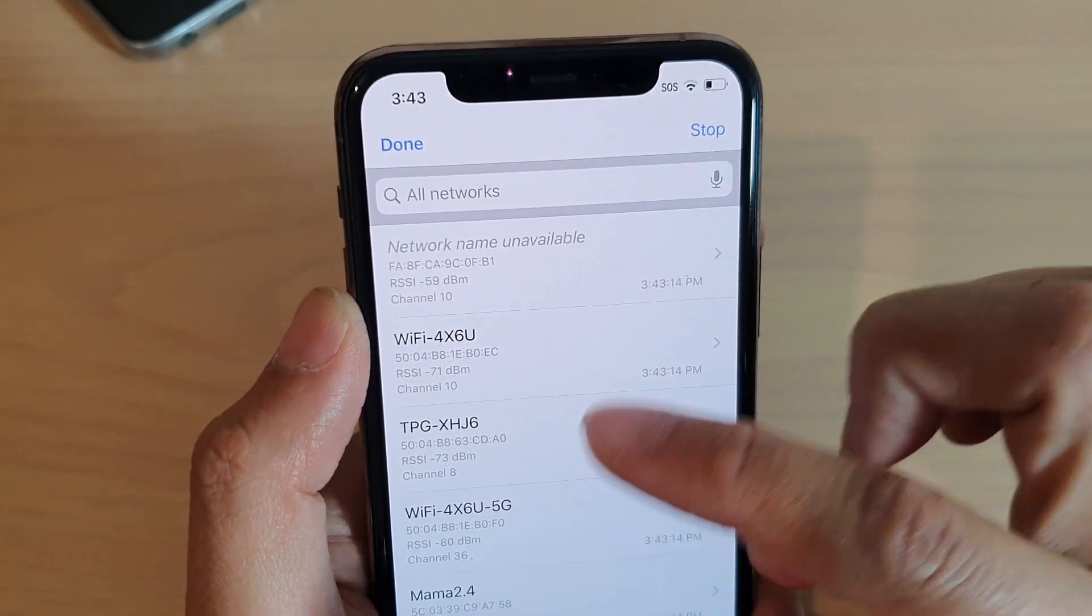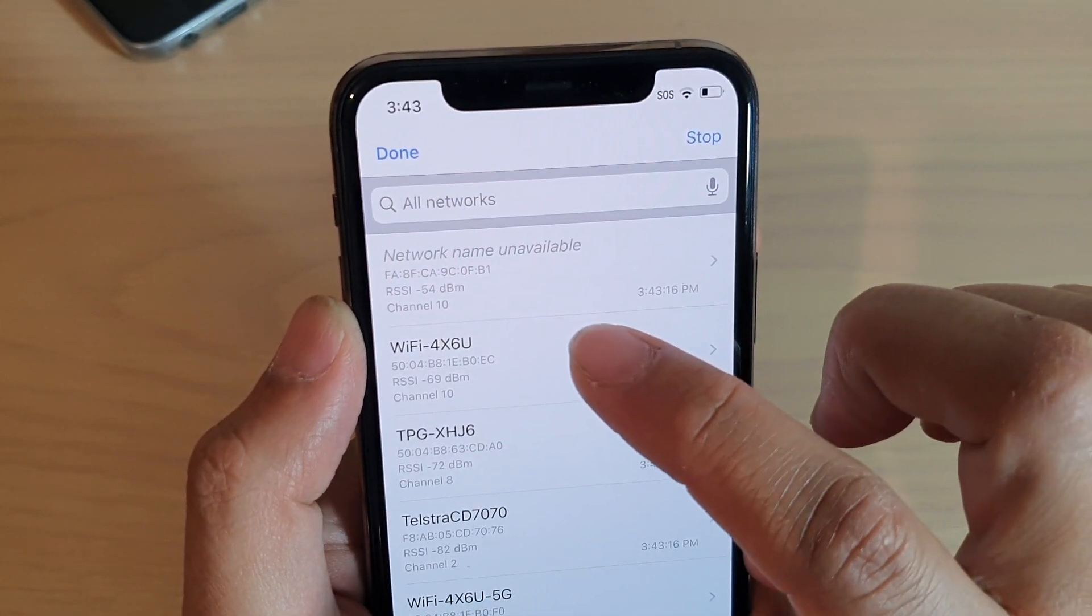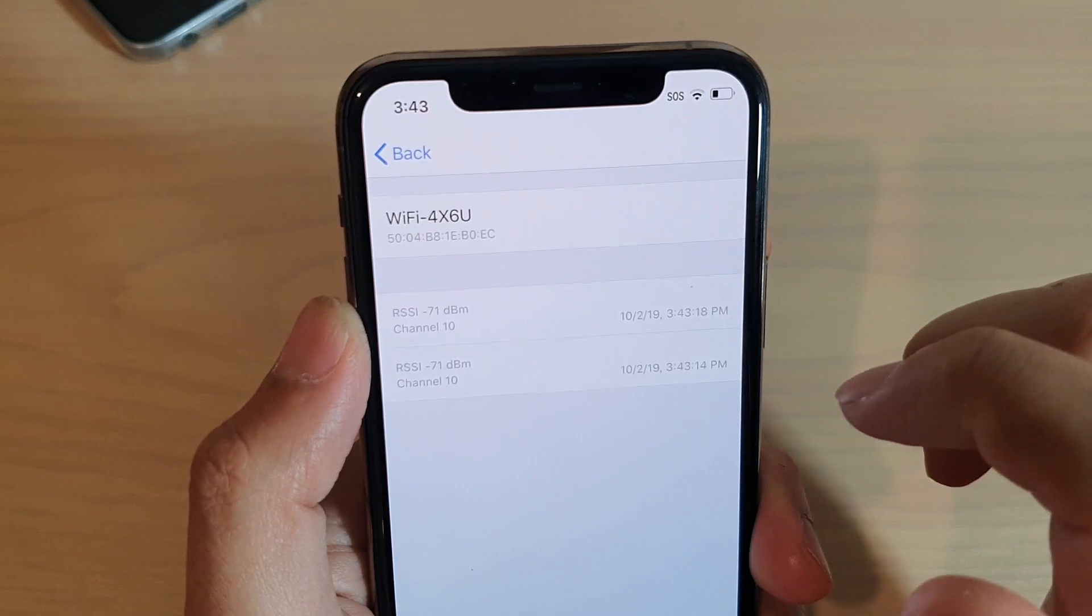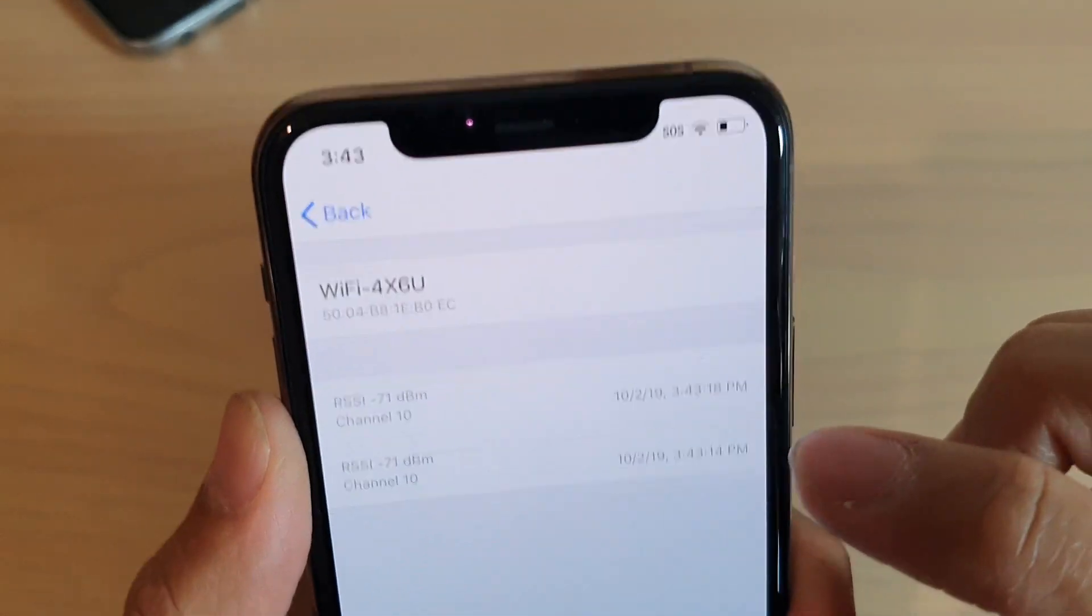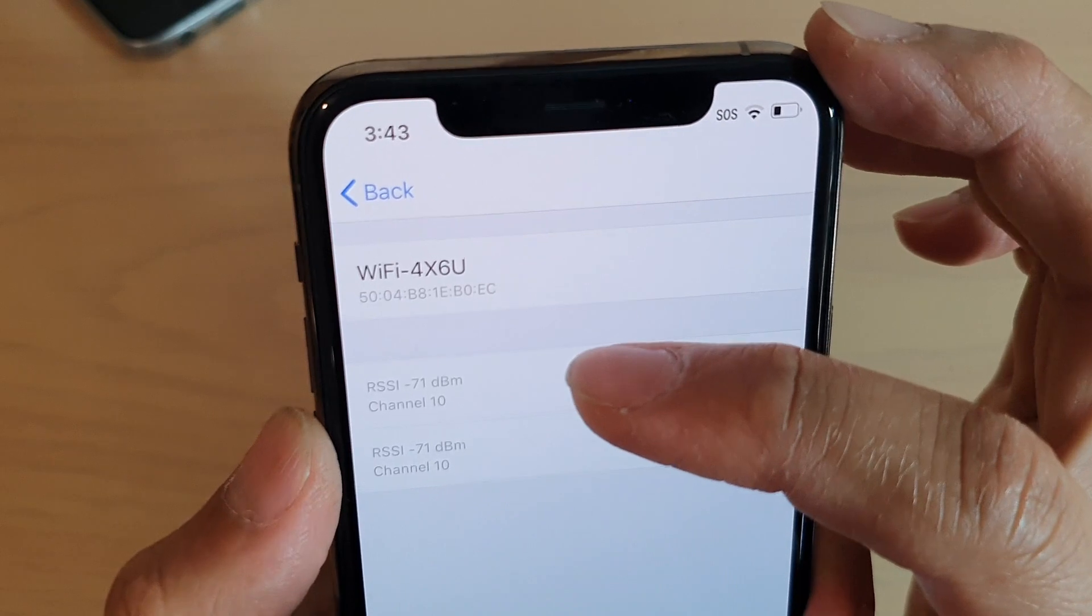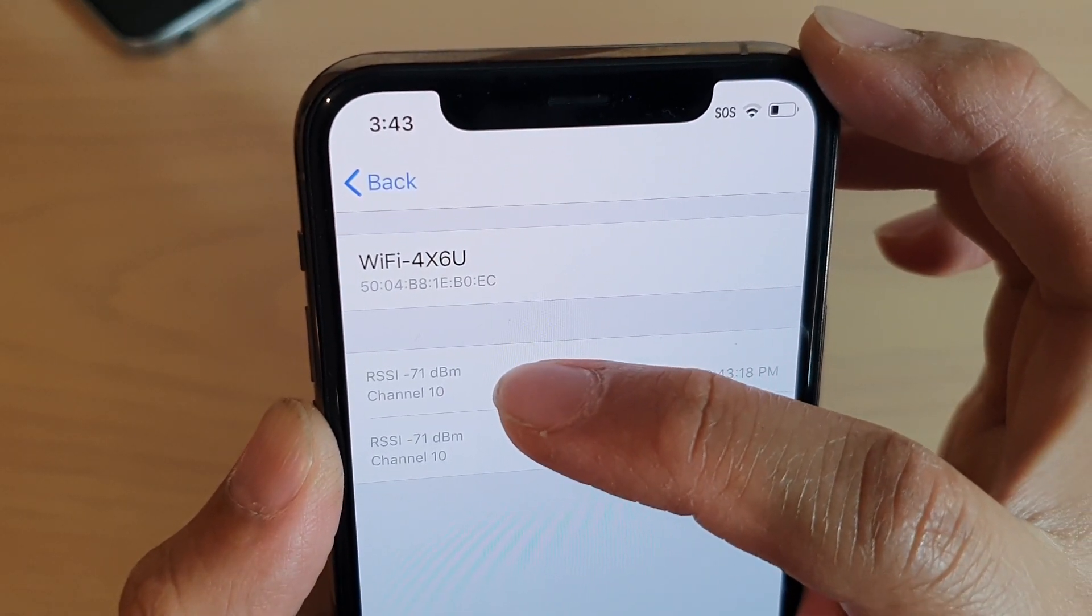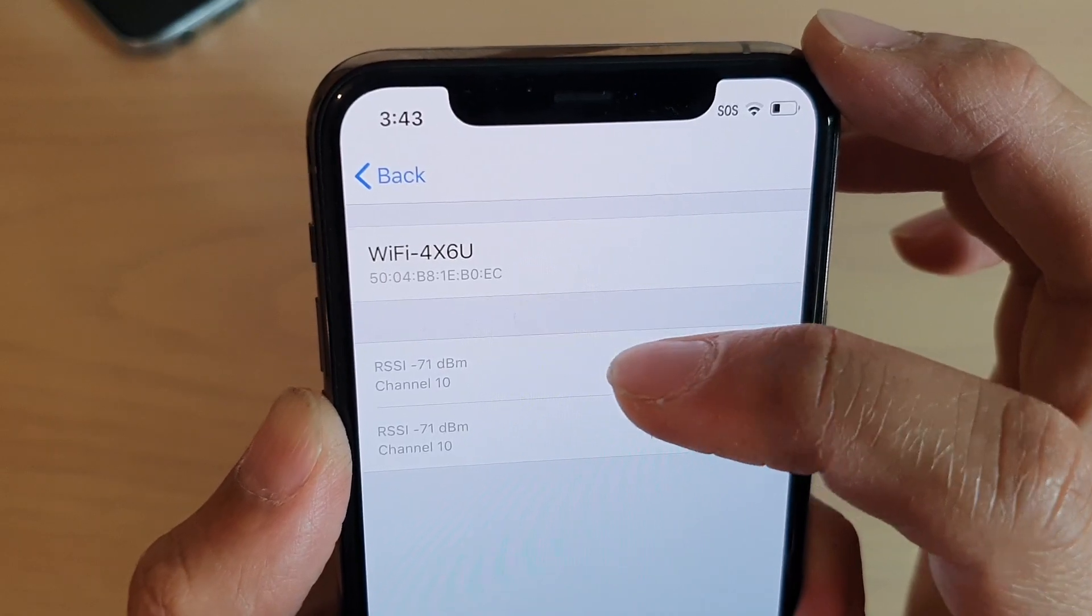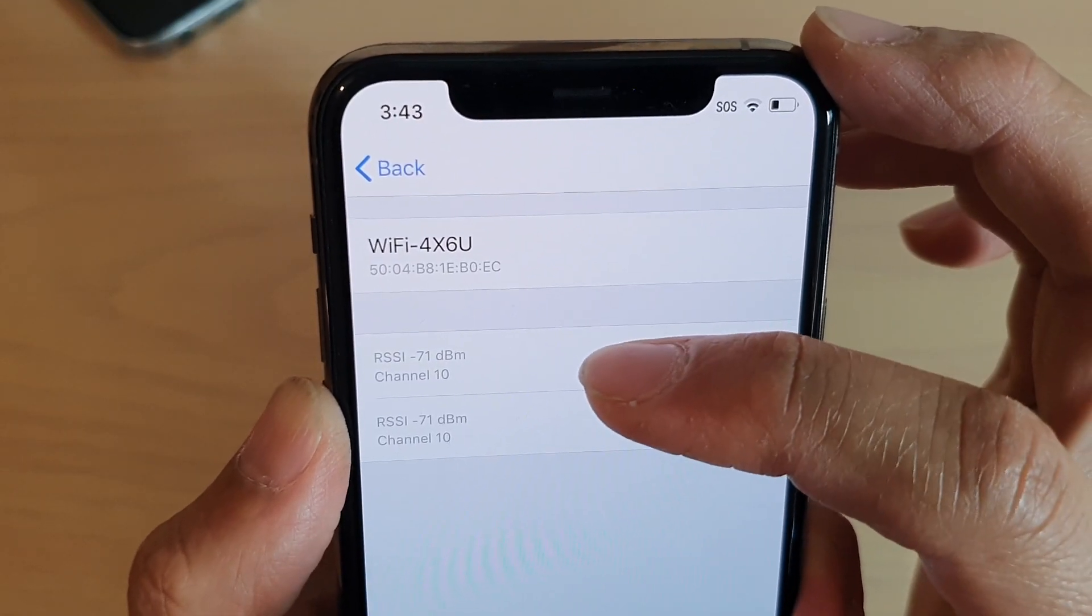After that, select a network that you want to view, for example this one here. You can see after the scan it tells you the signal strength. At the moment it is minus 71 decibel milliwatts, so that is how it measures the signal strength.